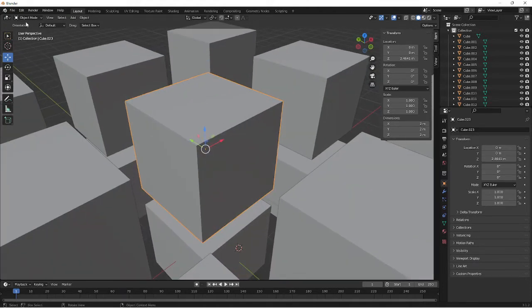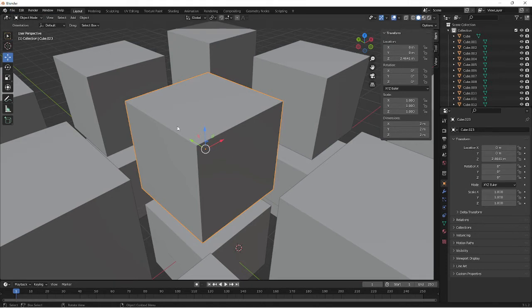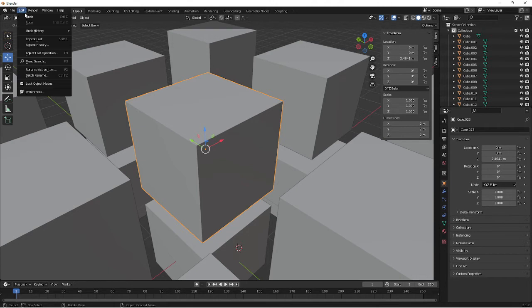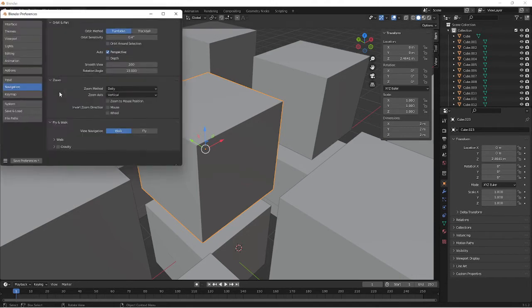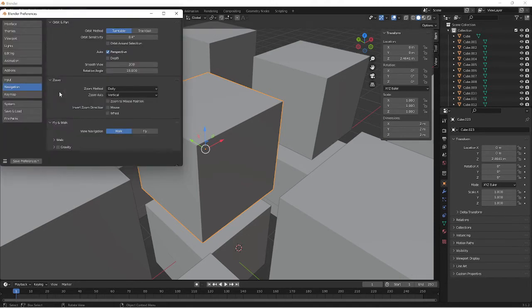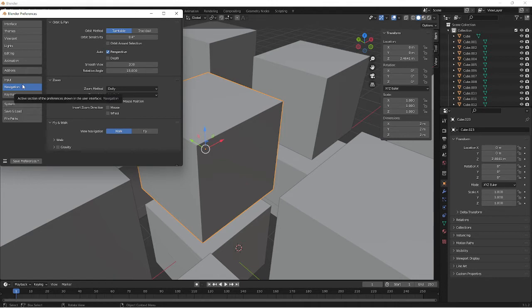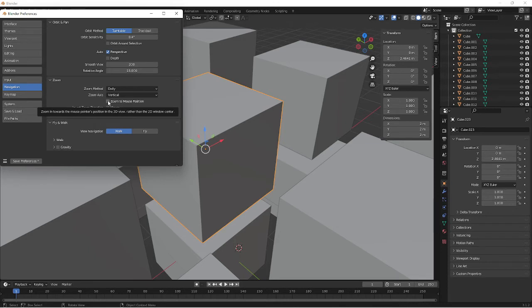So all you need to do to make it so that when you scroll inwards, you focus on a particular object, you just need to go into Edit, go into Preferences and find your Navigation tab. And on your Navigation tab, just click on Zoom to Mouse Position.